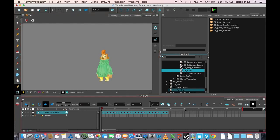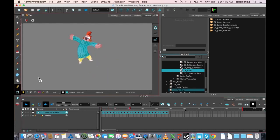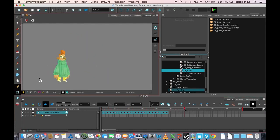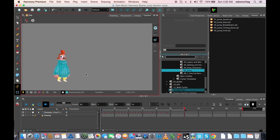And now we have a fairly simple jumping action. Thanks for watching.